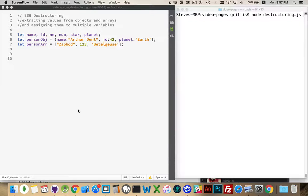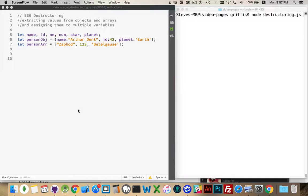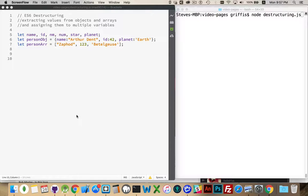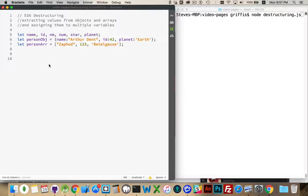Alright, another excellent feature added to JavaScript with ES6 is called destructuring. Destructuring is a great way for us to extract multiple values from an array or from an object in a very useful manner. So let's get into some examples so I can show you how this works.